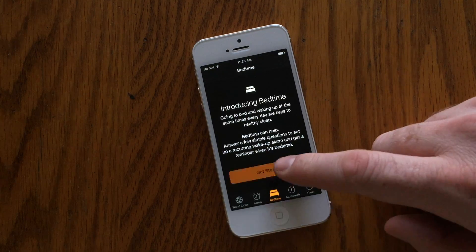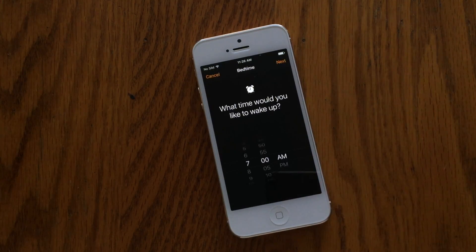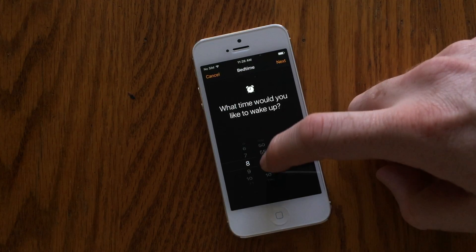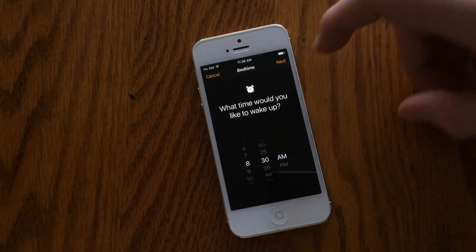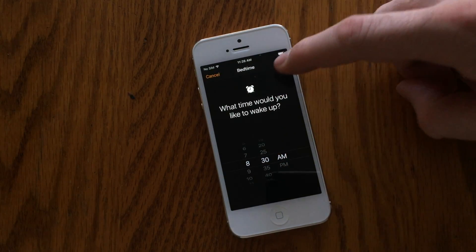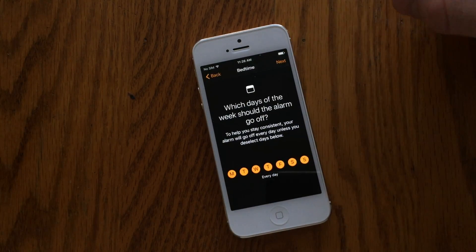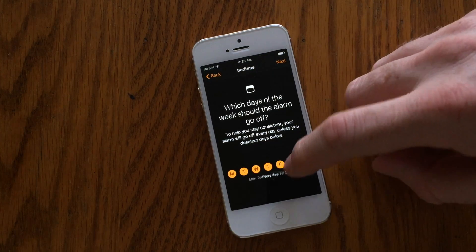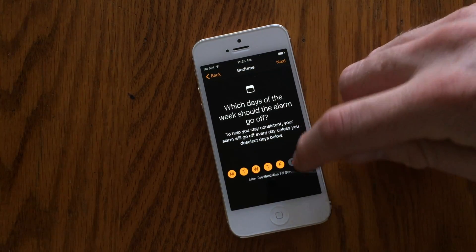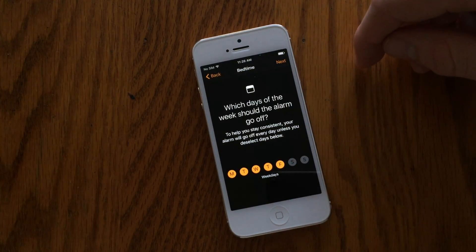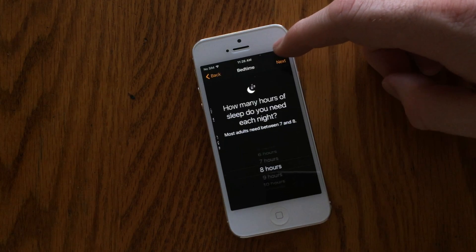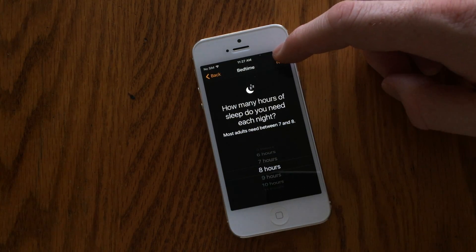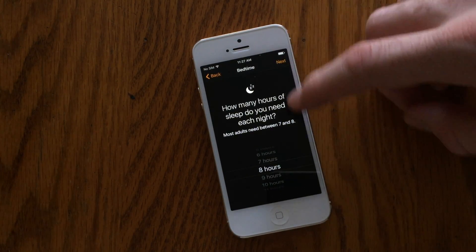The goal with Bedtime is to design a good sleep schedule for you. The app will first ask you to set what time you would like to wake up — so if it's a work day, you probably want to get up at a good time so you have time to get ready. It will also ask you what days of the week you'd like this to go off, so if you're off weekends, go ahead and deselect those.